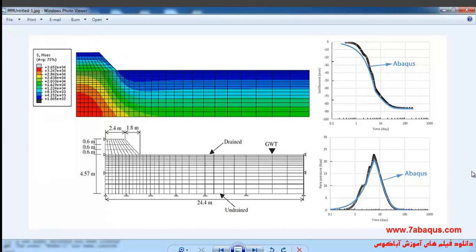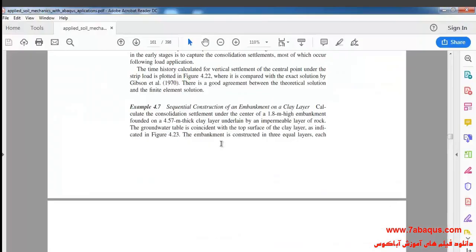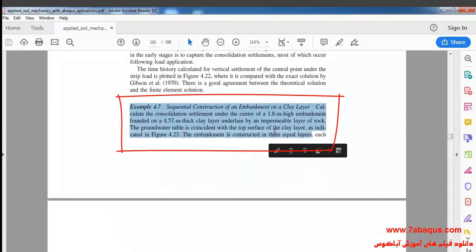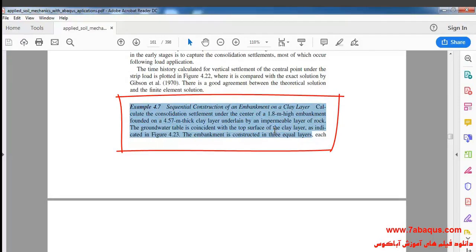In this illustration we intend to simulate a sequential construction of an embankment on a layer of clay in the Abaqus software. We are going to simulate Example 4-7 from Sam Helwany's book in Abaqus.